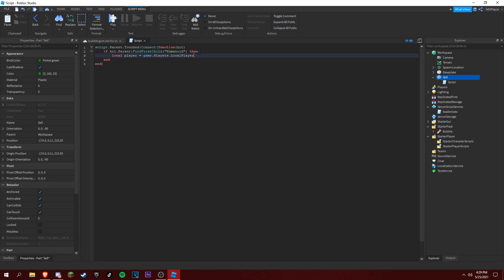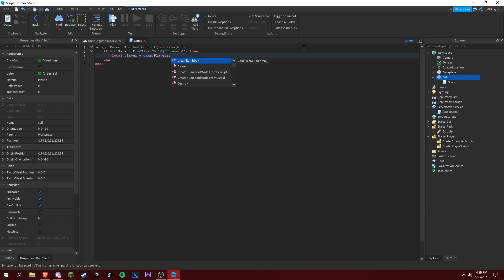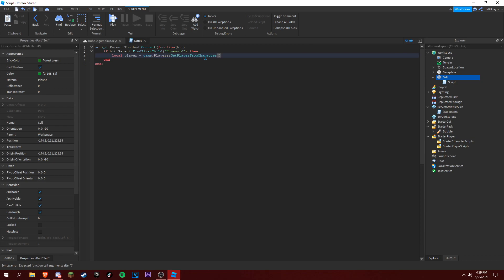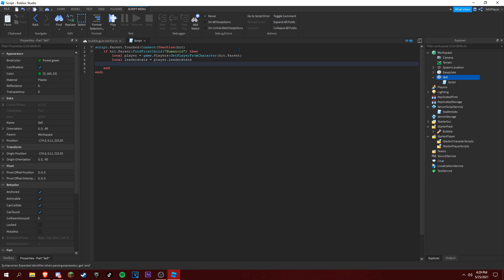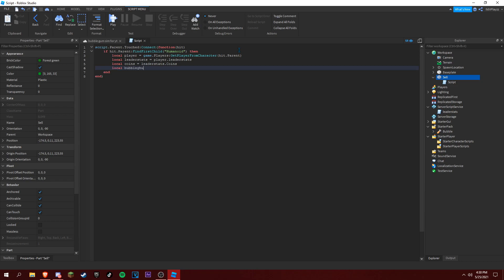If hit.parent:FindFirstChild("Humanoid") then local player equals game.Players:GetPlayerFromCharacter(hit.parent). Then local leaderstats equals player.leaderstats.